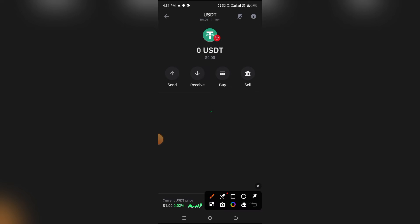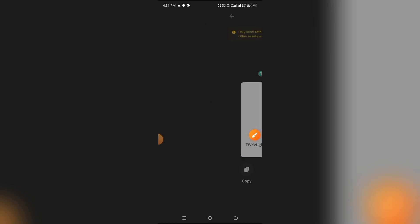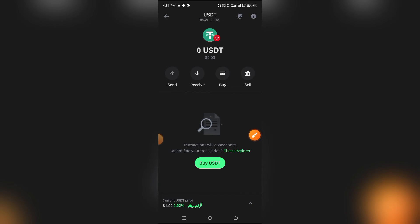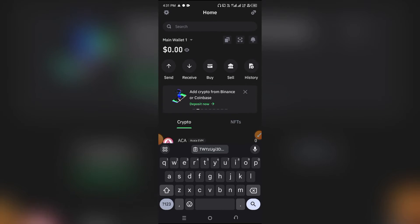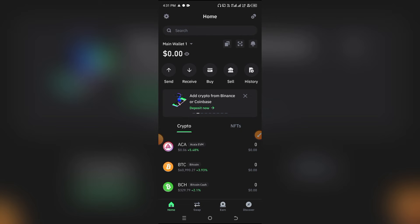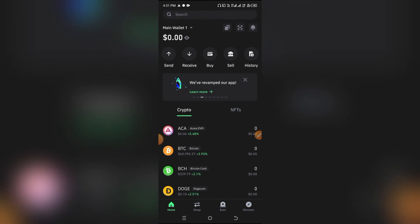Right here you can see this is the TRC20 USDT. You can then proceed to copy your address. That's basically how this works. But then, even in case you do this and you don't see the USDT for the Tron network, what you can do is activate the network.